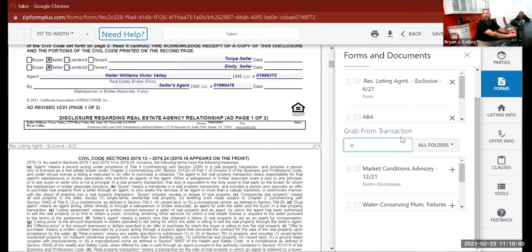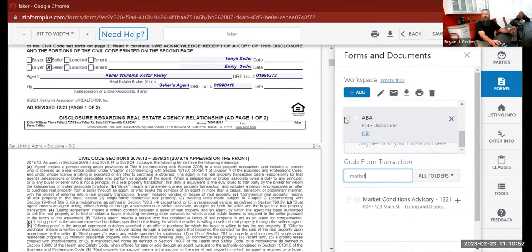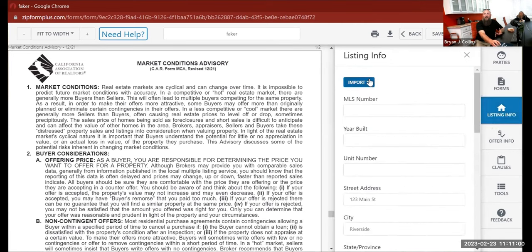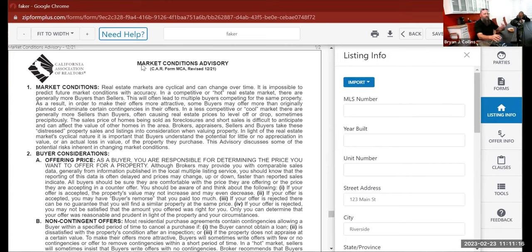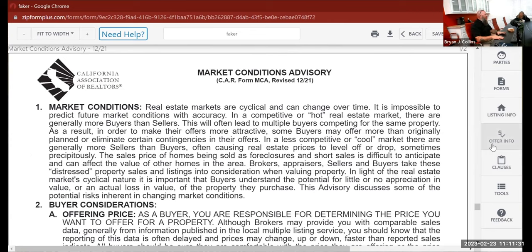For forms, you can search — like I'll type 'market conditions advisory' — and here it is. I can drag that up and reorder them by grabbing these little grid icons and dragging up or down. So now I have the residential listing agreement, market condition advisory, and the ABA. You can also import listing information from your MLS — this works the same as the old MLS Connect where you put in the MLS number and it pulls in all the data.